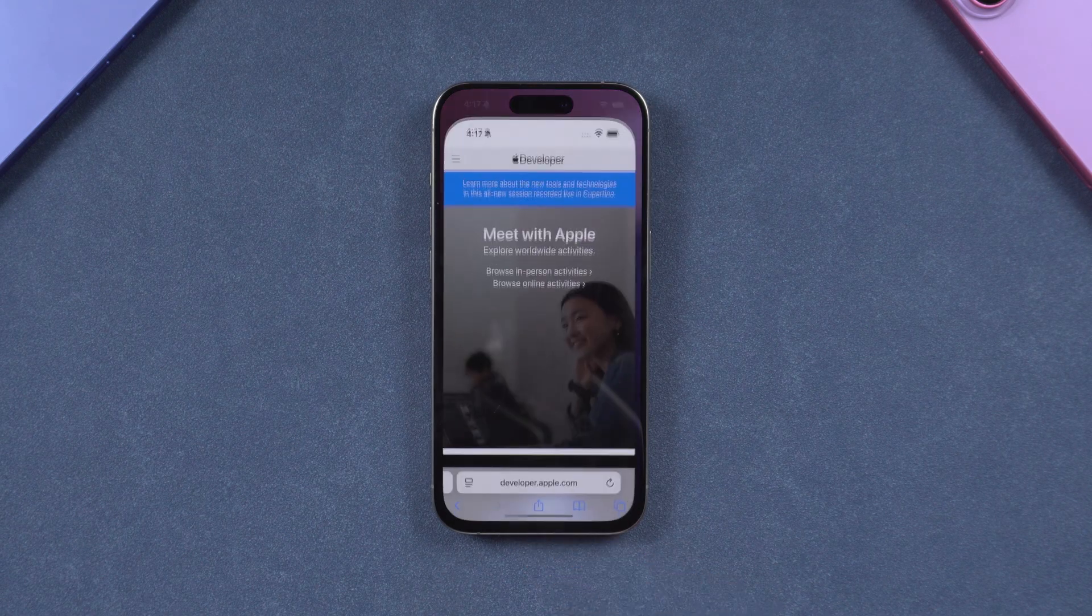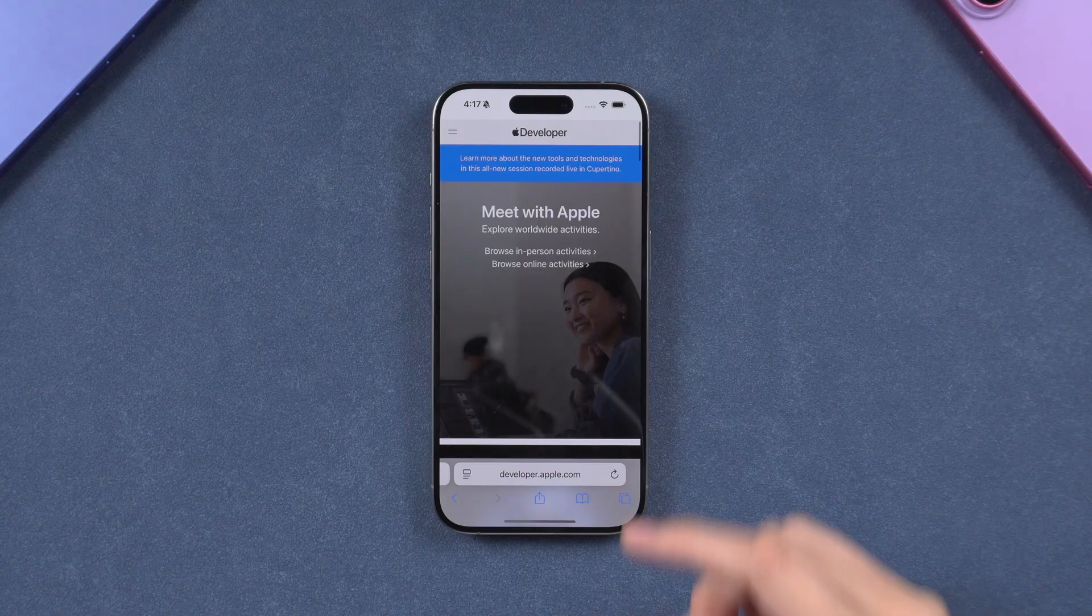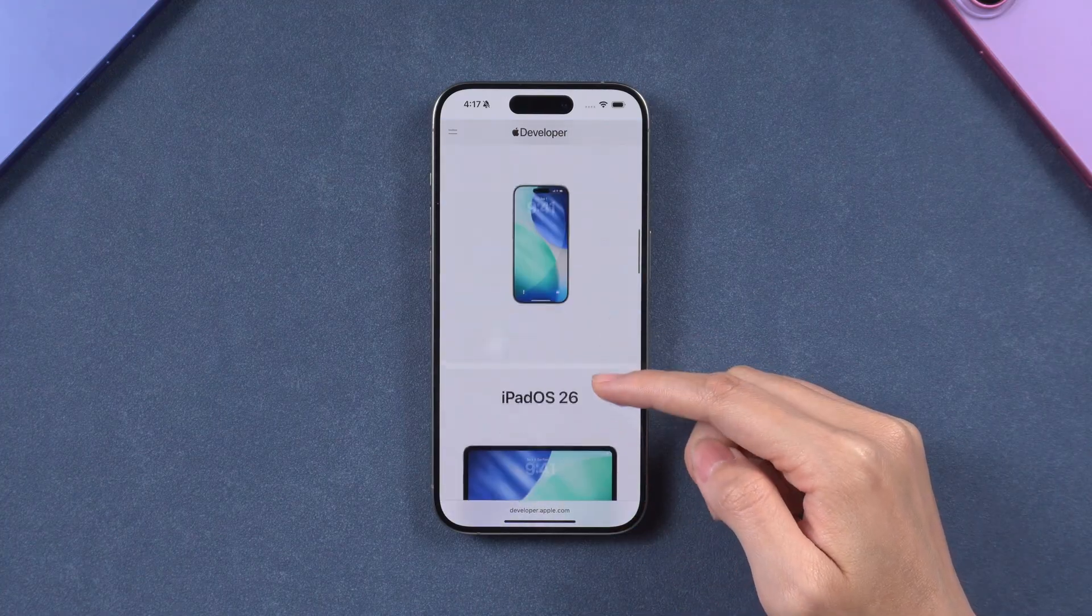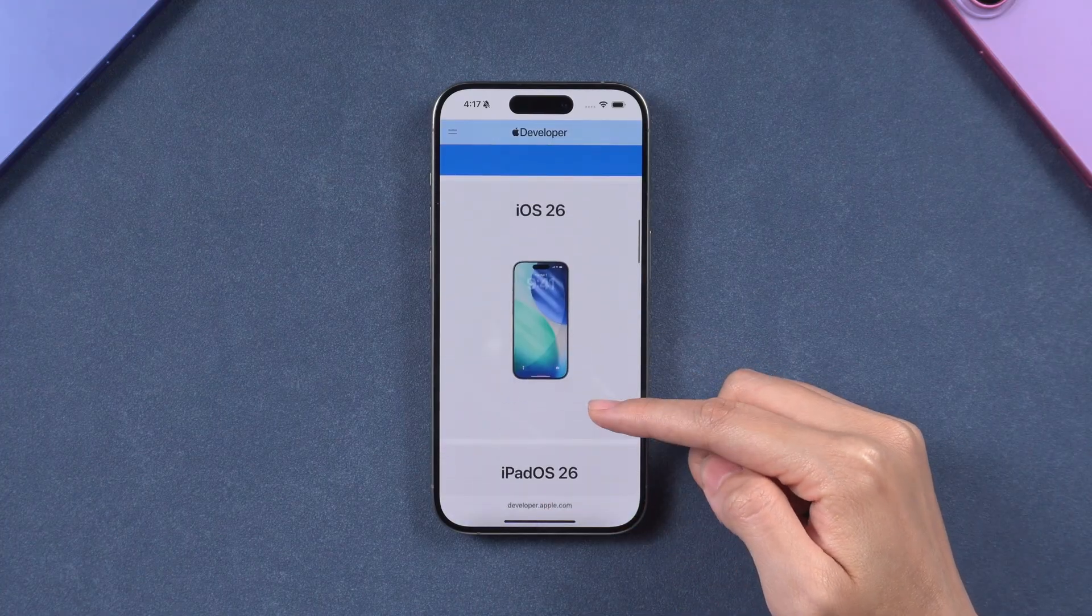Hello everyone. Welcome back to Tenorshare Channel. iOS 26 has officially been released.